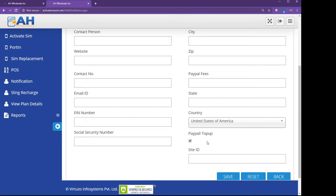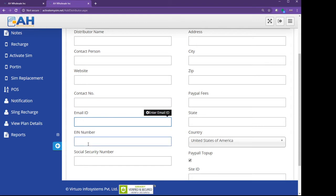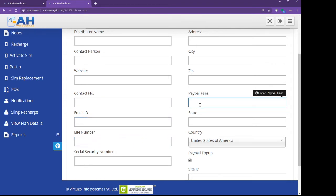Contact information, email, their EIN number, PayPal fee. These fees are because every time a customer loads their wallet account, so we have to pay for it because we use PayPal or Stripe.